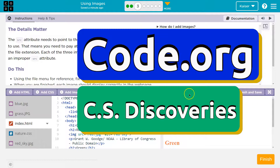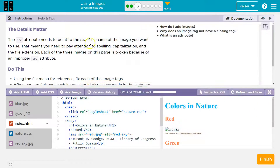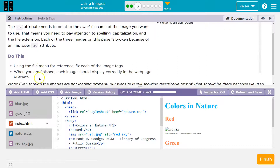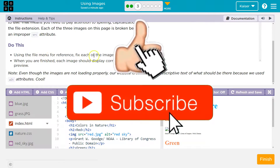This is code.org. The details matter. The SRC attribute needs to point to the exact file name of an image you want to use. Capitalization, all of that matters. SRC, by the way, means source. Use the file menu for reference.